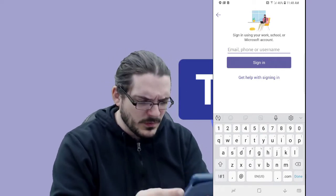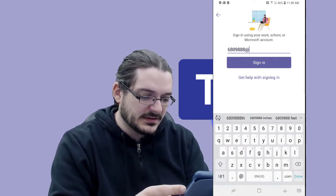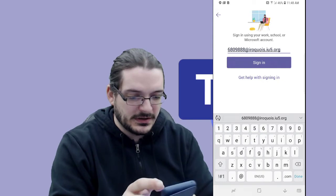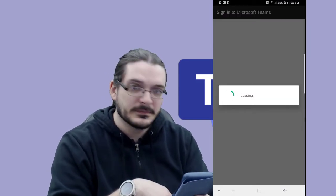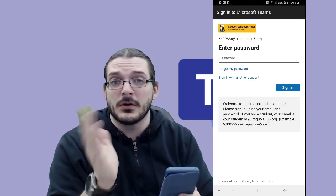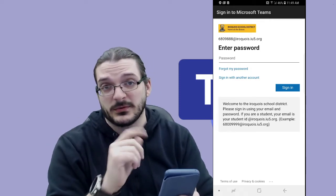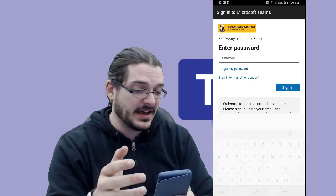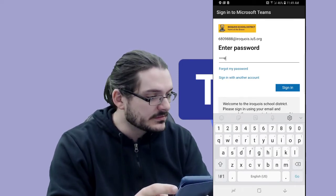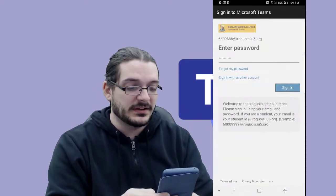I have a little example student right here: 6809888@iroquois.iu5.org. Go ahead and click sign in. If you're not sure what your student's login is, you can always reach out to one of their homeroom teachers — they'll be able to send you a copy of their username and password. I happen to have the password for this student, so we'll go ahead and type that in. Now that the password is typed in, we're going to go ahead and click sign in.